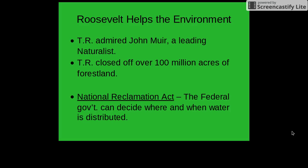Roosevelt also focused on helping the environment. One reason is because he admired the naturalist John Muir. During his presidency, he oversaw the closing off of over 100 million acres of forest land.